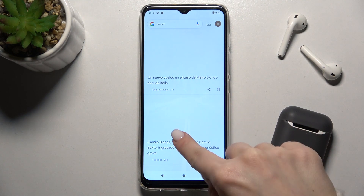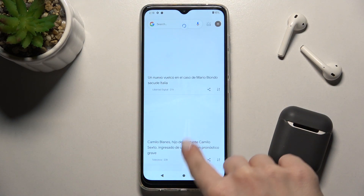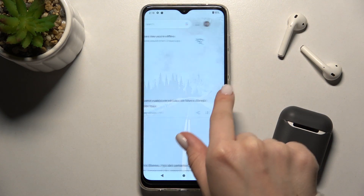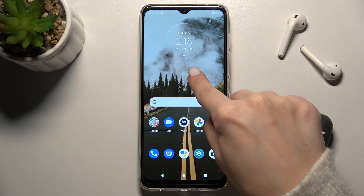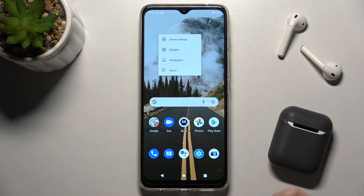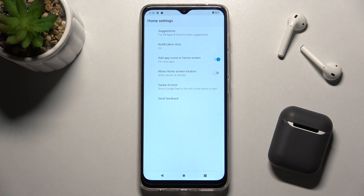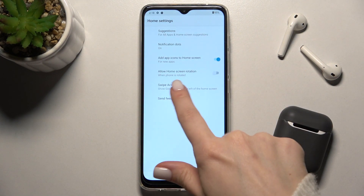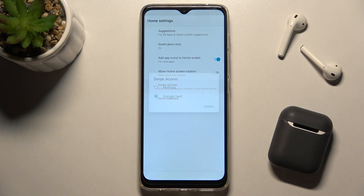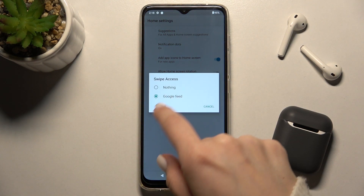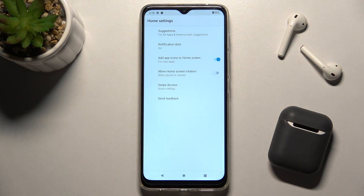In my case, Google feeds are activated and I want to turn it off. Hold for a while on your screen and go to the home settings. You'll see the swipe access section — go there and swipe the Google feed to nothing.